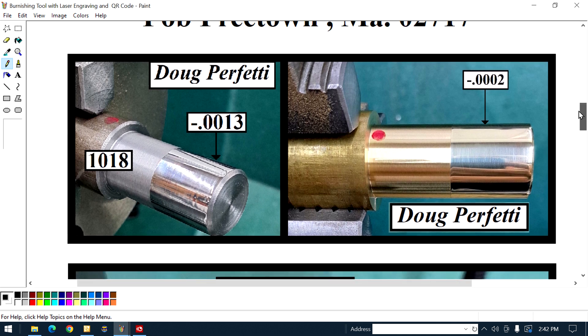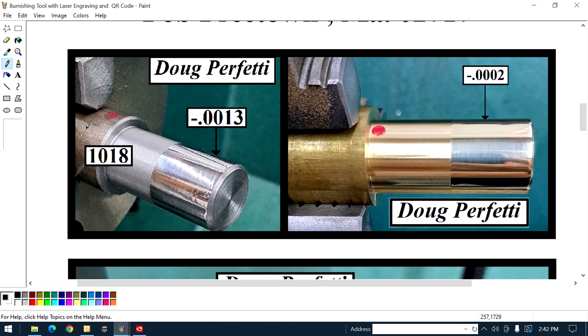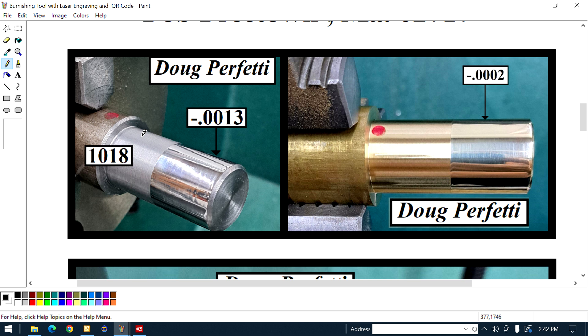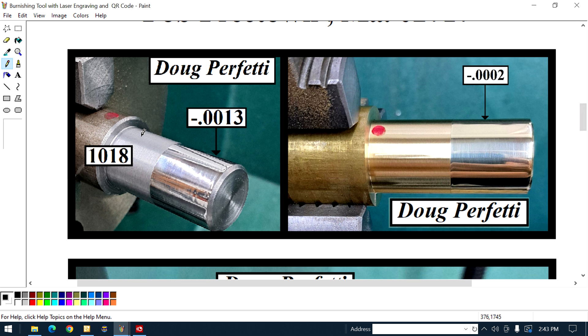Alright, you see this? On the left here, some 1018. The diameter that was turned, the difference from the turned diameter to the burnished diameter is one and three tenths of a thousand in diameter. That's all you had to allow. Do I know what that 1018 diameter is? No. I should know, but I don't.